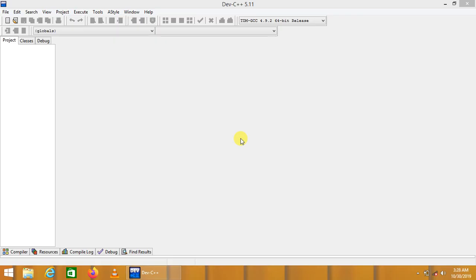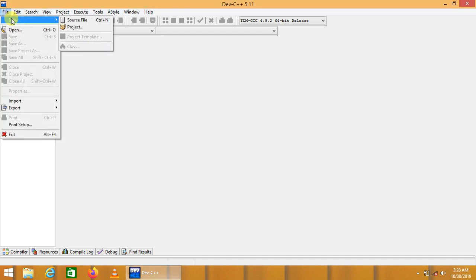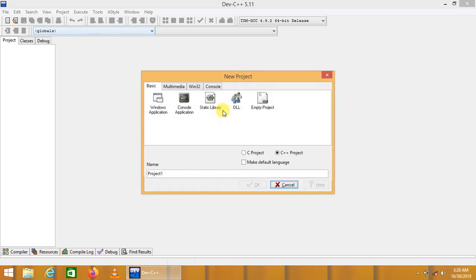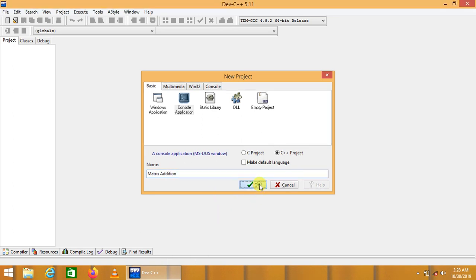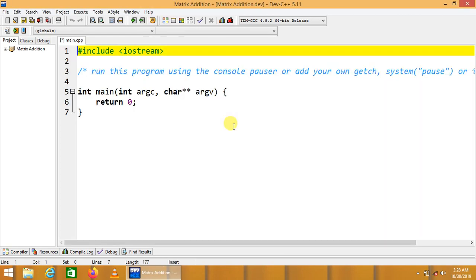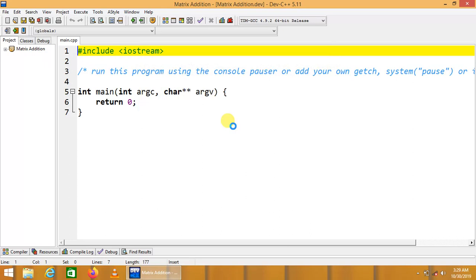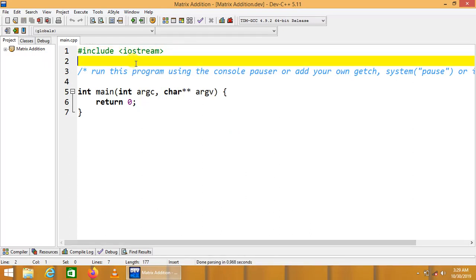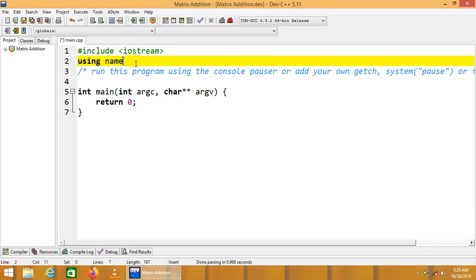This is in C++. For this purpose, let's start by creating a new project, selecting console application, matrix addition. Save the project, save the main file. Let us start using namespace standard.